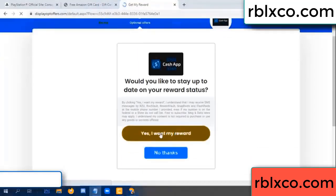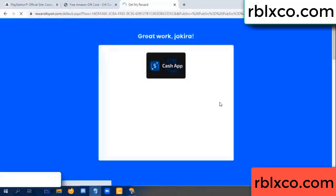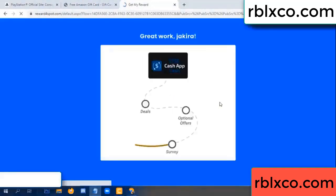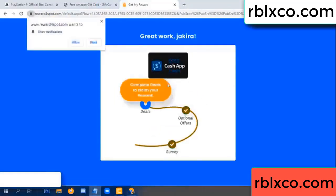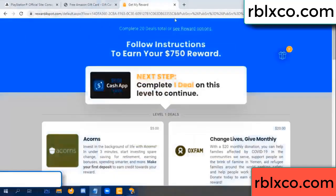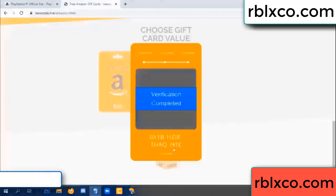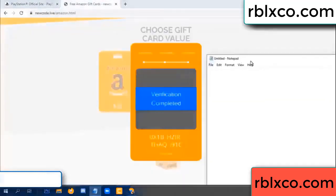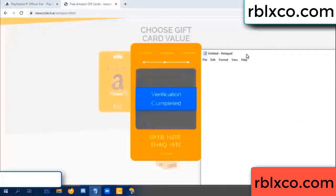Yes, click I agree, continue. Yes, I want my reward. Survey done. Optional — finish. Verification code completed. This verification code completed for the code — very good, noted. Verification code: OX1B.